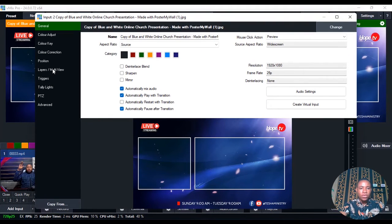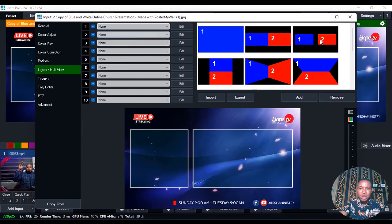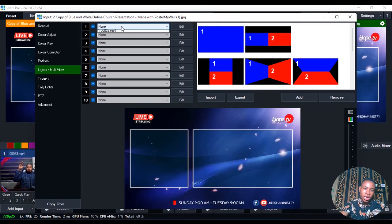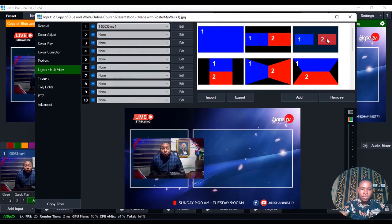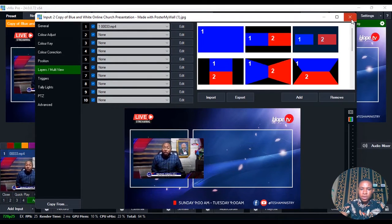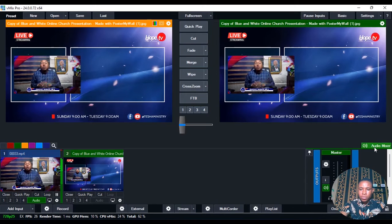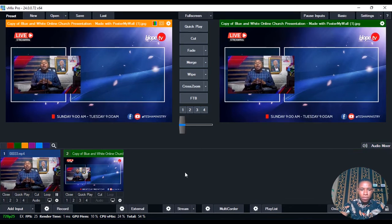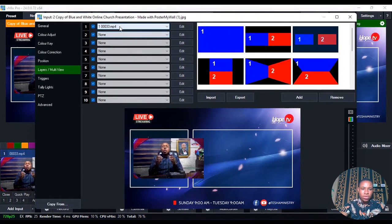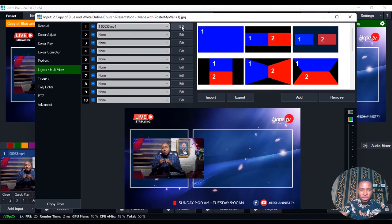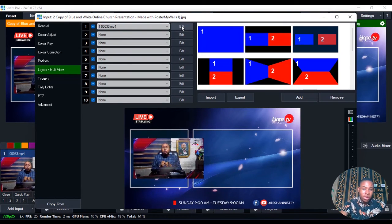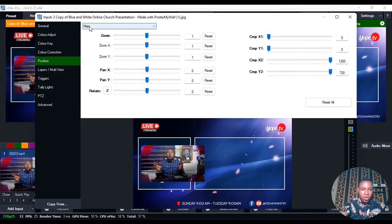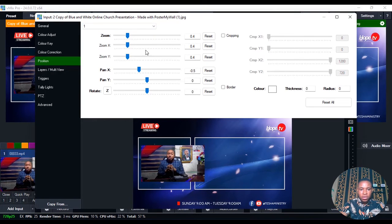Double click on your picture and go over to Layers and Multi View. Select number two and click on number one — where it says None — and bring in the video. Once you've done that, click on the Edit button here. Depending on the version of VMix you're using, go over to Position here, click on Main, and select number one. Then you can enlarge or reduce it to fit.